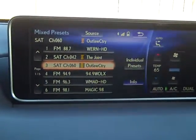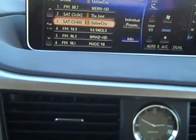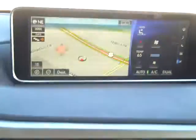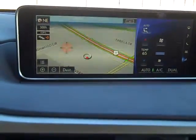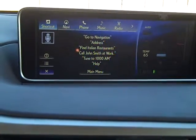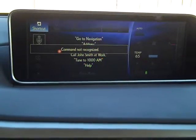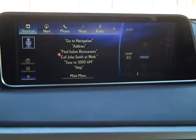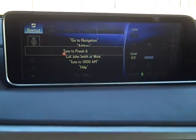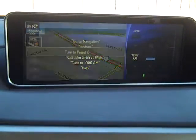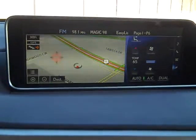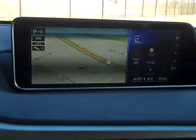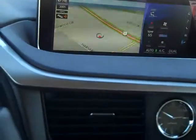Now the cool thing is if I want to go to preset number six and I'm in the map view — 'tune to preset six' — and there's 98.1, preset six. I apologize if the computer's not hearing me a hundred percent as my vocal cords are getting a little dry.